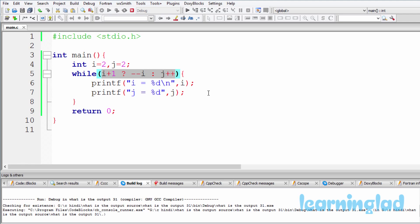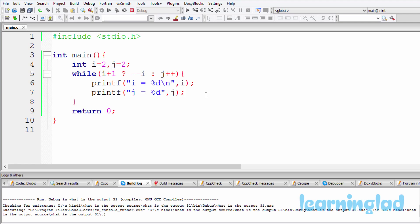In C, 1 is considered as true, and that's why this while condition is gonna yield true. So whatever statements we have inside this while loop will be executed. So it's gonna print out i equal to 1 and j equal to 2.